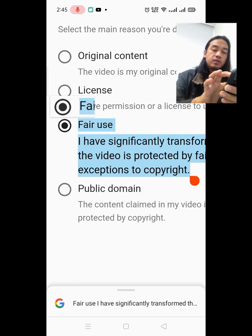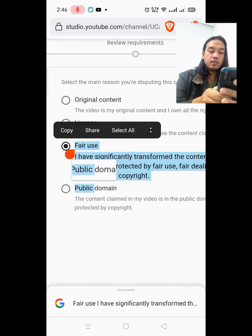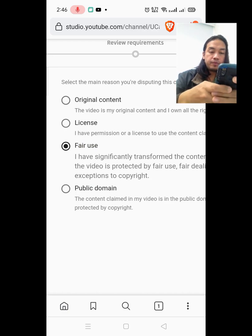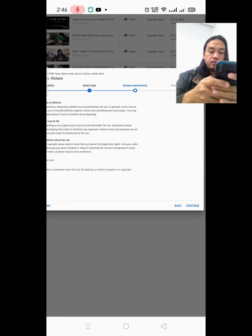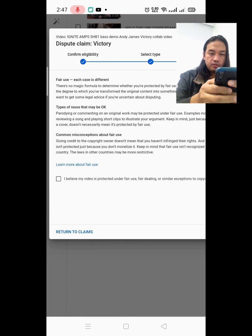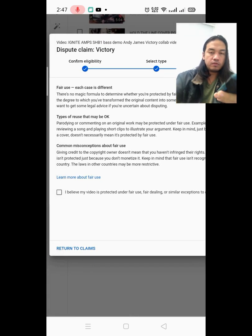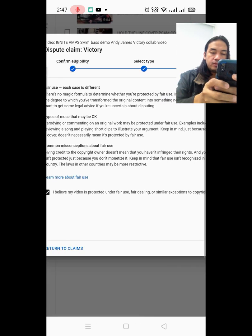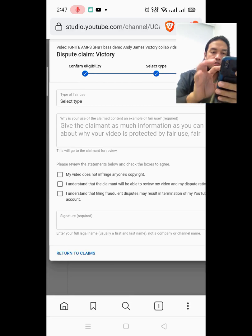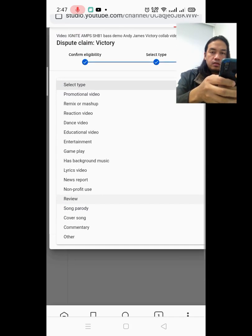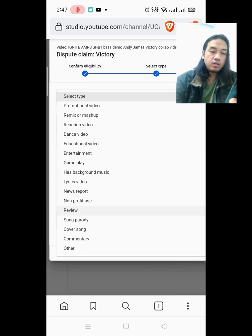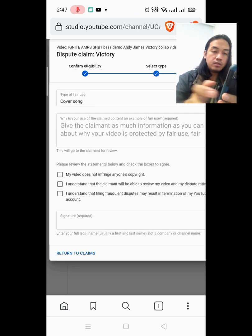You can copy everything in there and use it as your reason, or you can make your own. On my part, I made my own reason. Zoom out and continue. There is a section about fair use — if you have time, read through it. Check the box that says 'I believe my video is protected under fair use,' then continue. Select the type depending on how you used the video — dance video, educational, and so on. For a cover song, check 'cover song.'